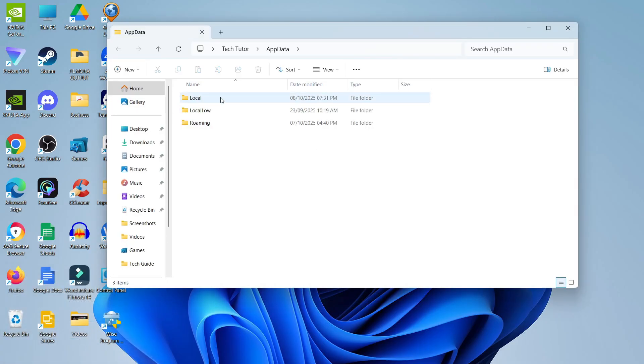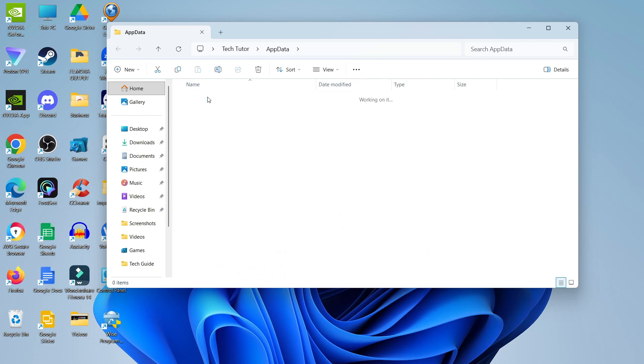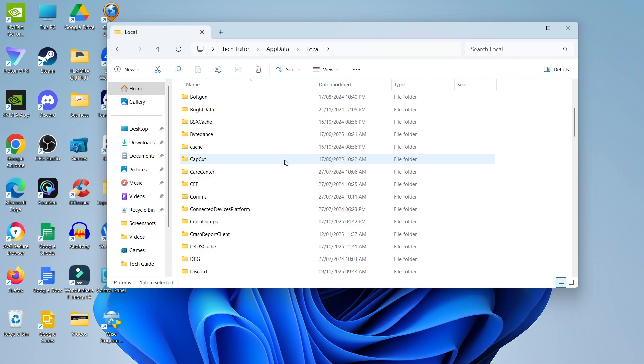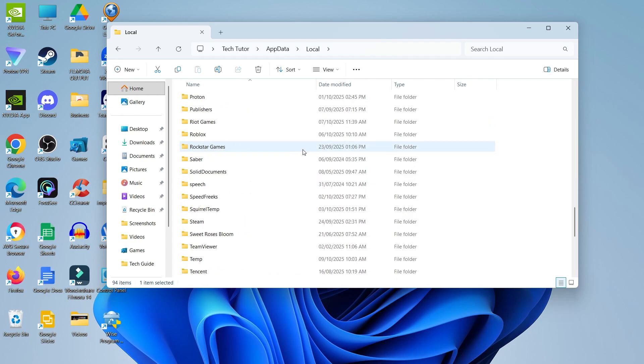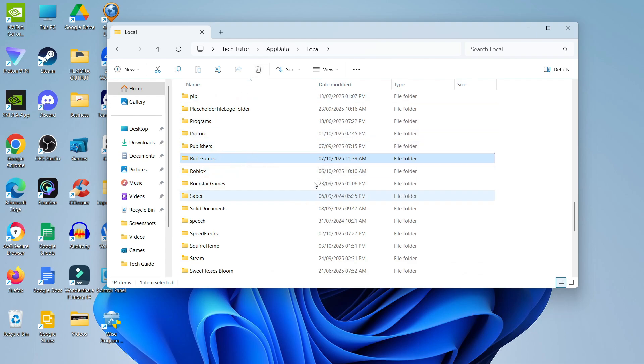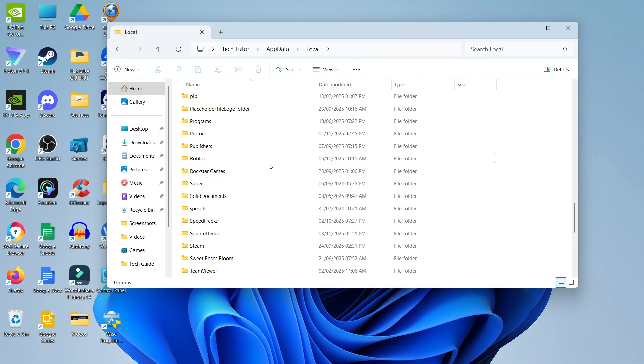From here, you're going to see a few different folders. What you want to do is double-click to go into the local folder, and in this local folder, you want to come down to R—so it's in alphabetical order. If you come down to R, you should actually see another Riot Games folder here. What you want to do is click to highlight this folder and again just simply delete this folder. As you can see, that's now been deleted.